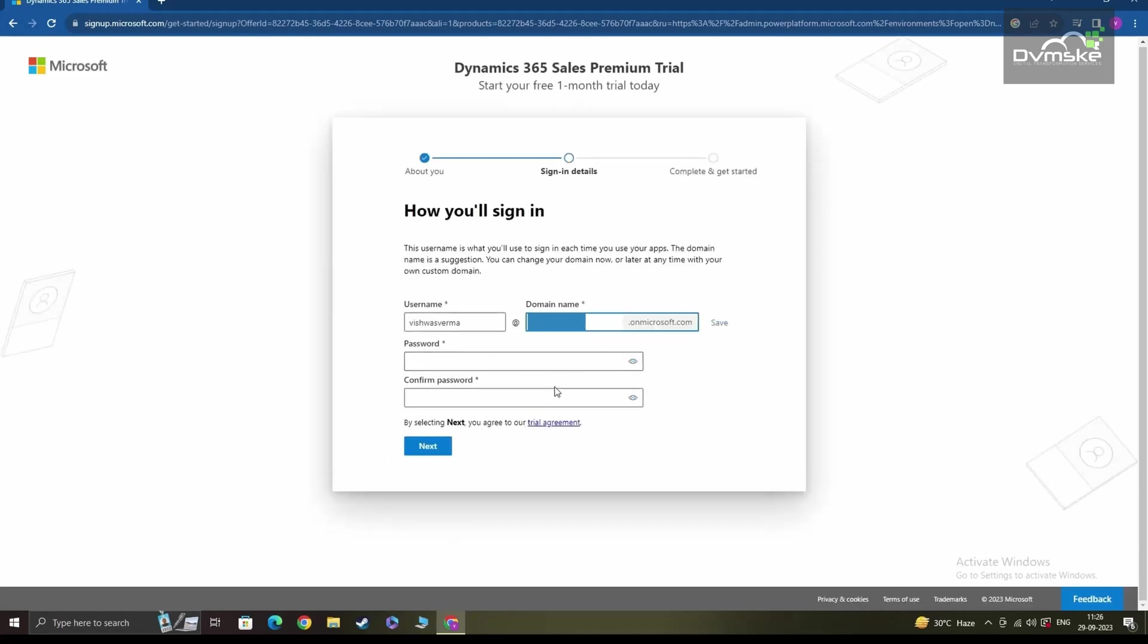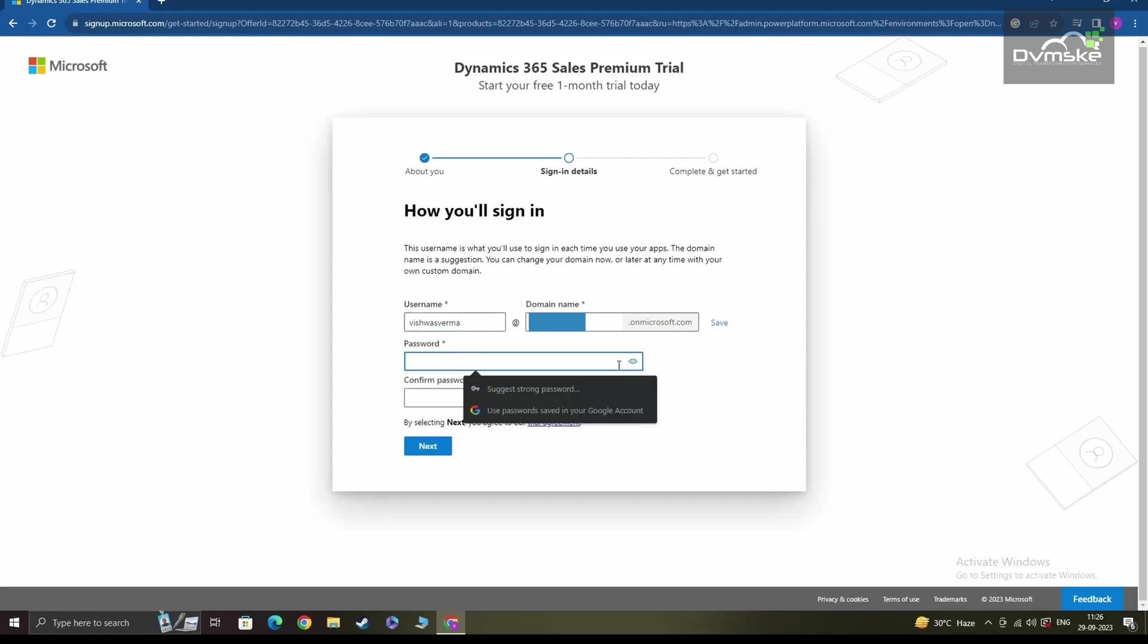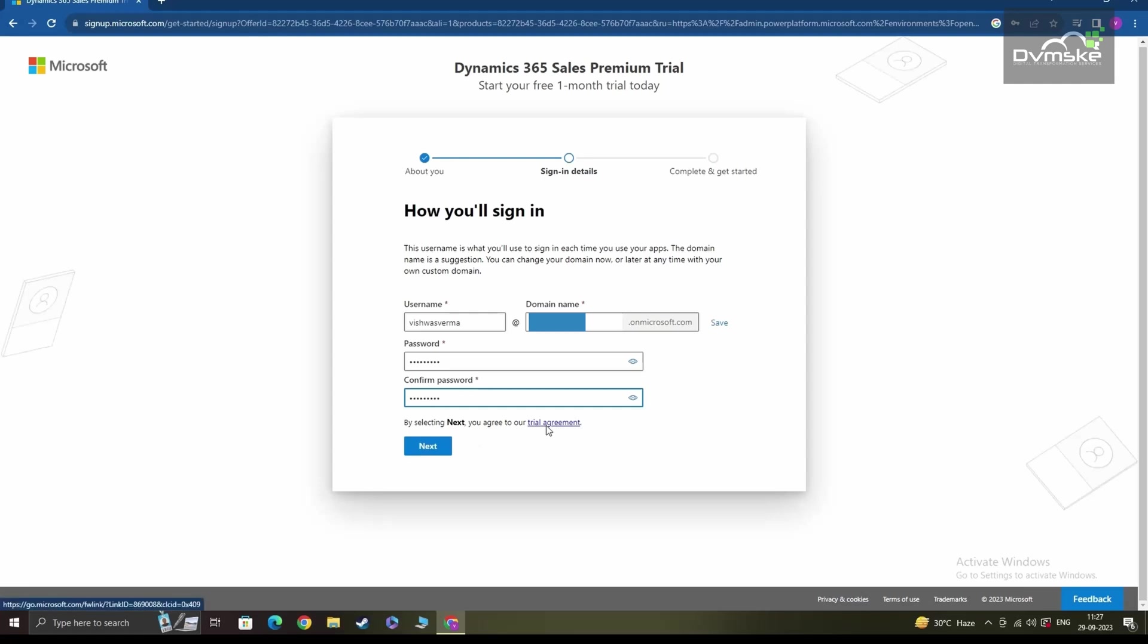Once you are done verifying, Microsoft will ask you to create a username for yourself. And based on the ones that are available, you can choose any combinations. And post creating the username, you'll have to give a password that will be used as the password every time you log into your Microsoft account. Once you have given your password, it is important that you also go through the trial agreement. And if everything looks okay, you can click on next to continue.